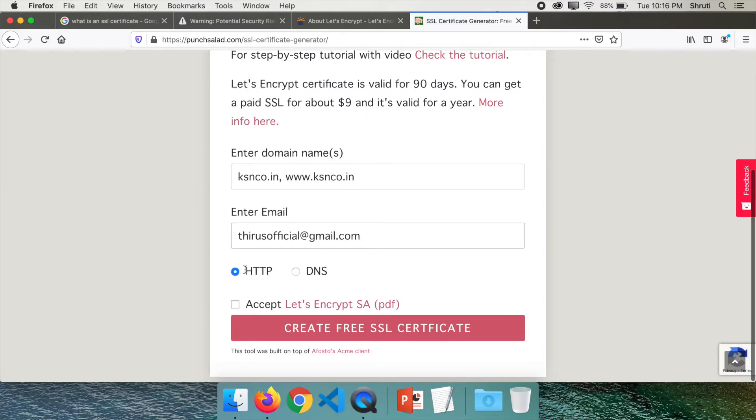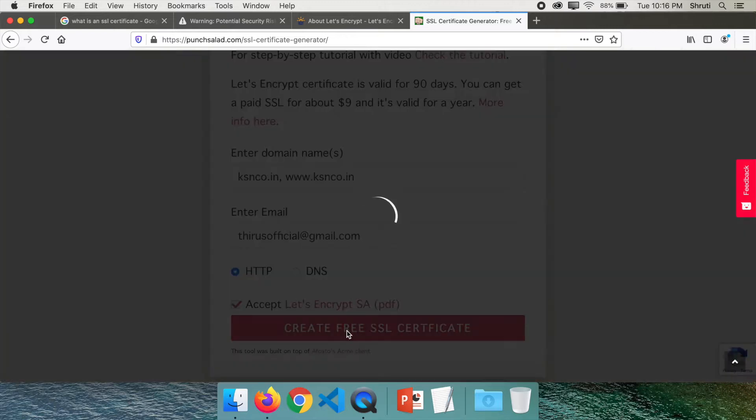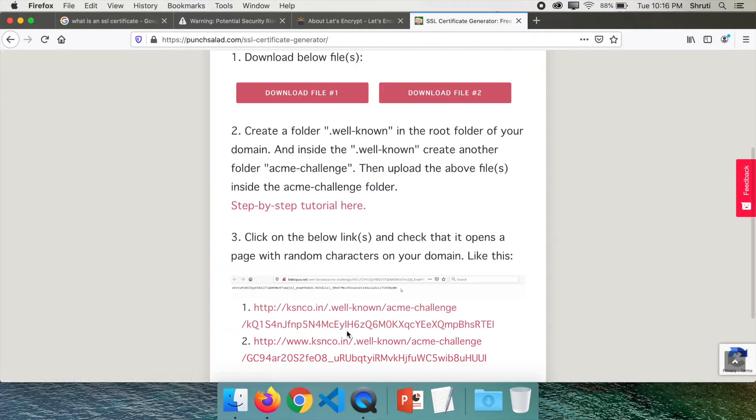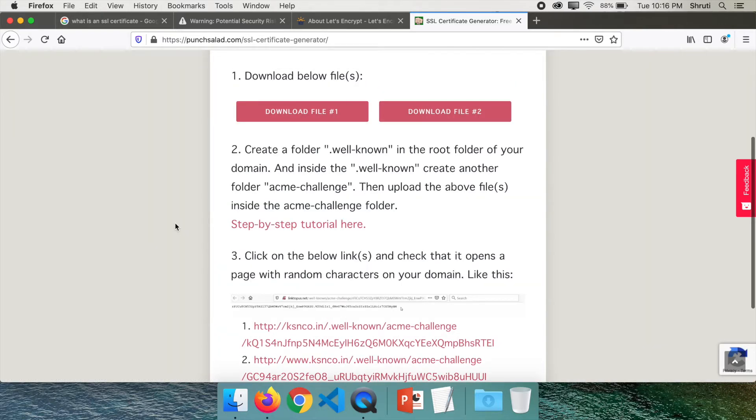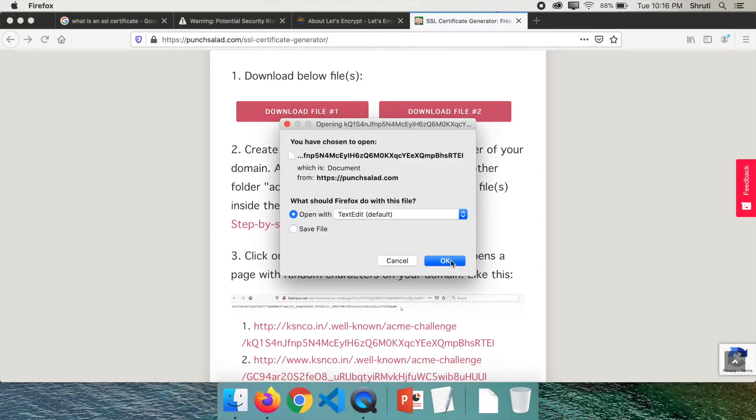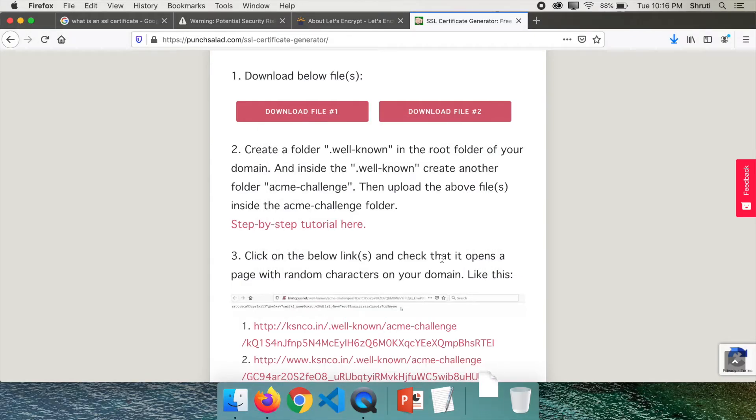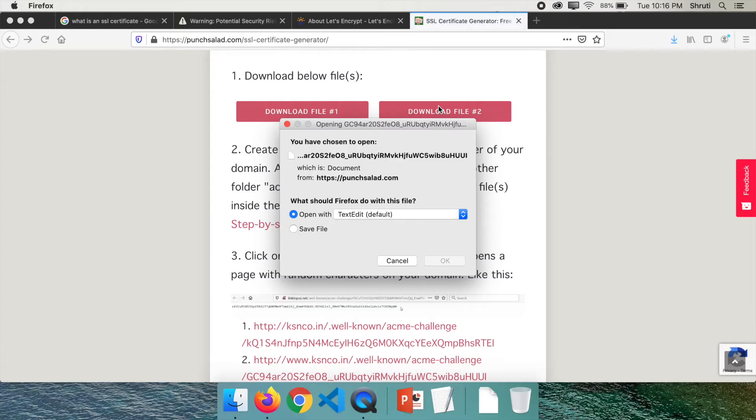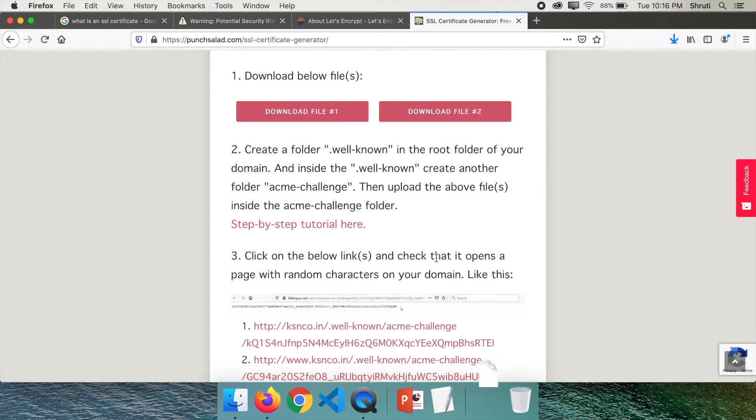So let's do that. Enter your email ID. Don't worry, you won't receive any spam mails. And let's keep it HTTP. Click on Accept, create free SSL certificate. Now you should be able to see download file 1 and download file 2. So download them and keep them accessible somewhere, let's say on the desktop. Okay, it's in the downloads folder. Save file. Both my files are in the downloads folder.